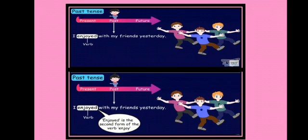Here the sentence says that the person is talking about yesterday, so it's in past tense. And here too, the verb 'enjoyed' states that this sentence is in past tense. Children, 'enjoyed' is the second form of the verb 'enjoy.'